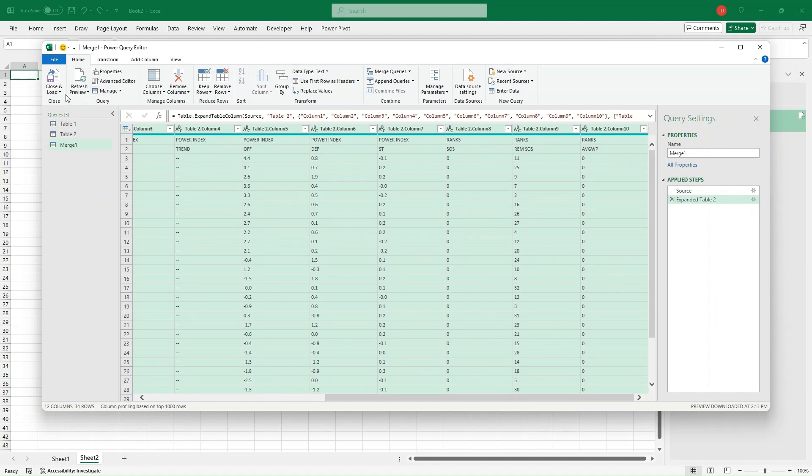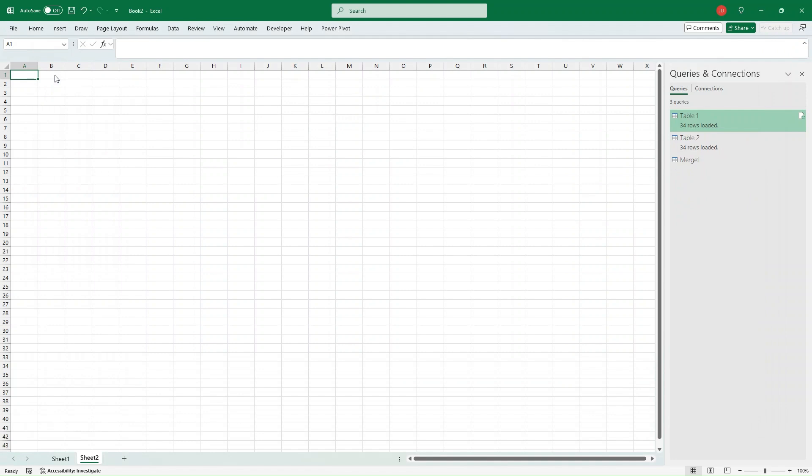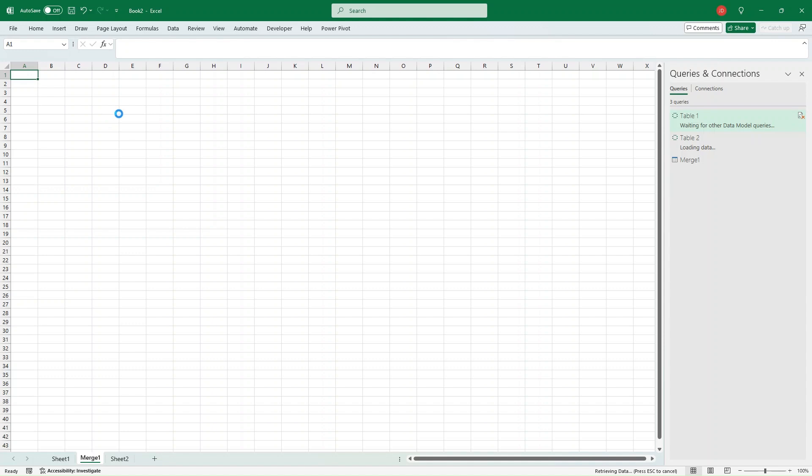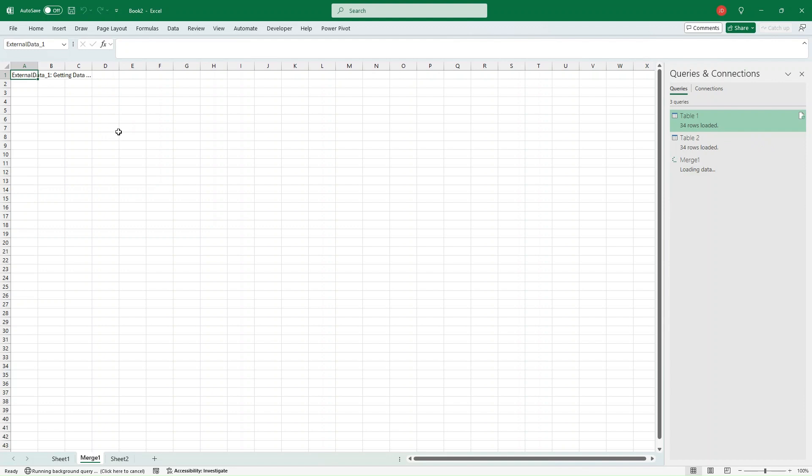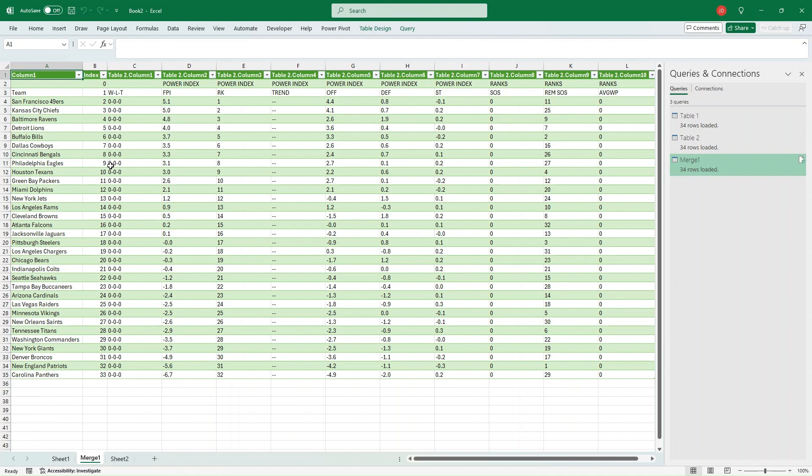So there it is. We have everything we want. Go ahead and click this Close and Load. Let it just take a couple seconds here to load. Like I said, it does take a little bit of time to get it initially established, but once you've got that up and running, it is pretty slick. It's getting the data. You can see down here it's running the Background Query. And there we go.